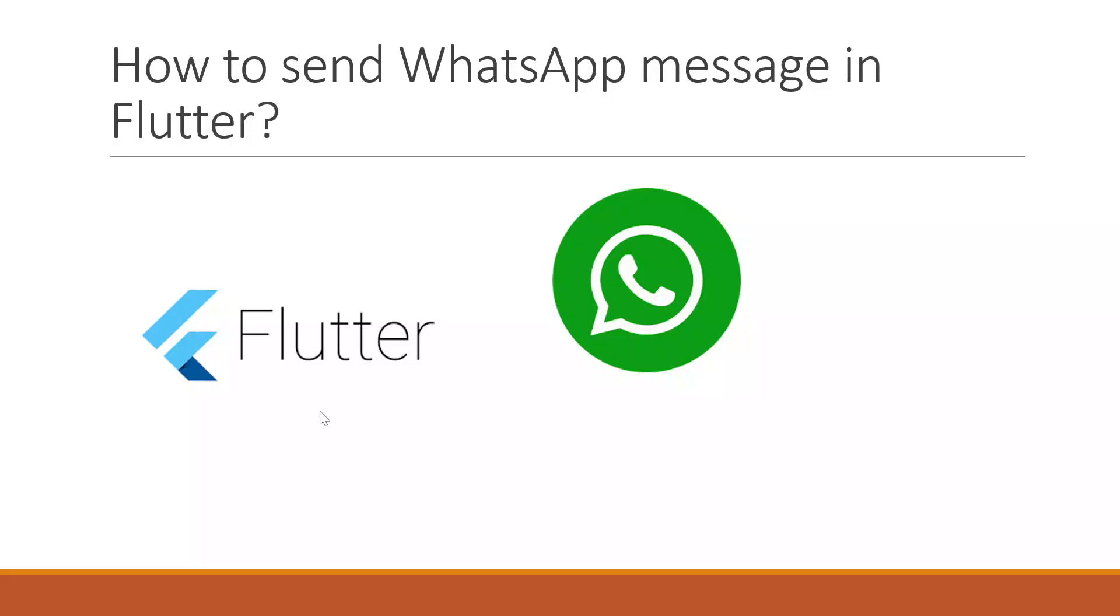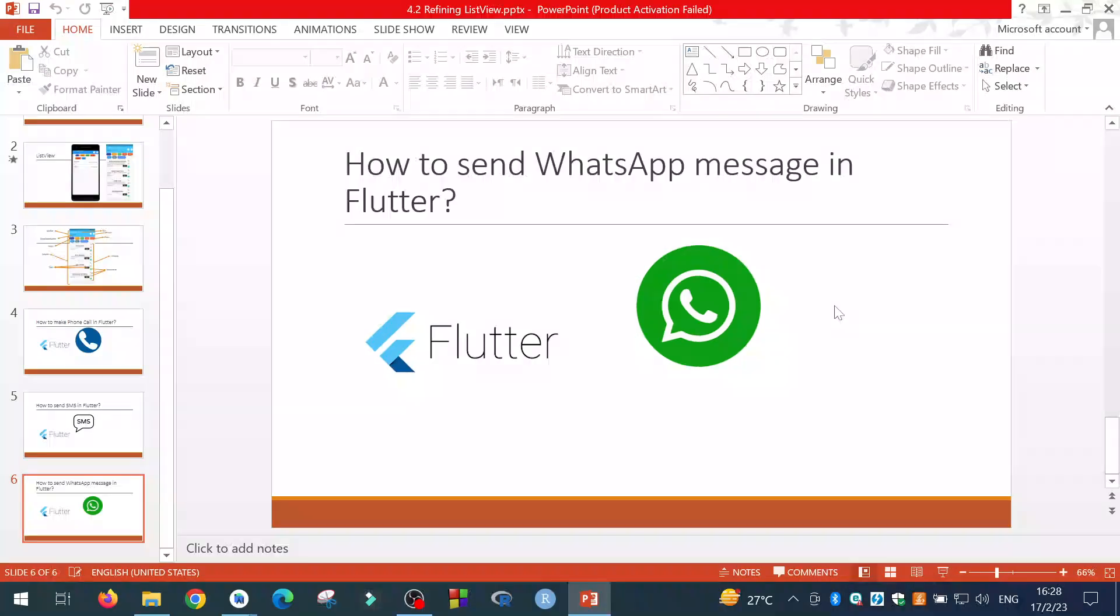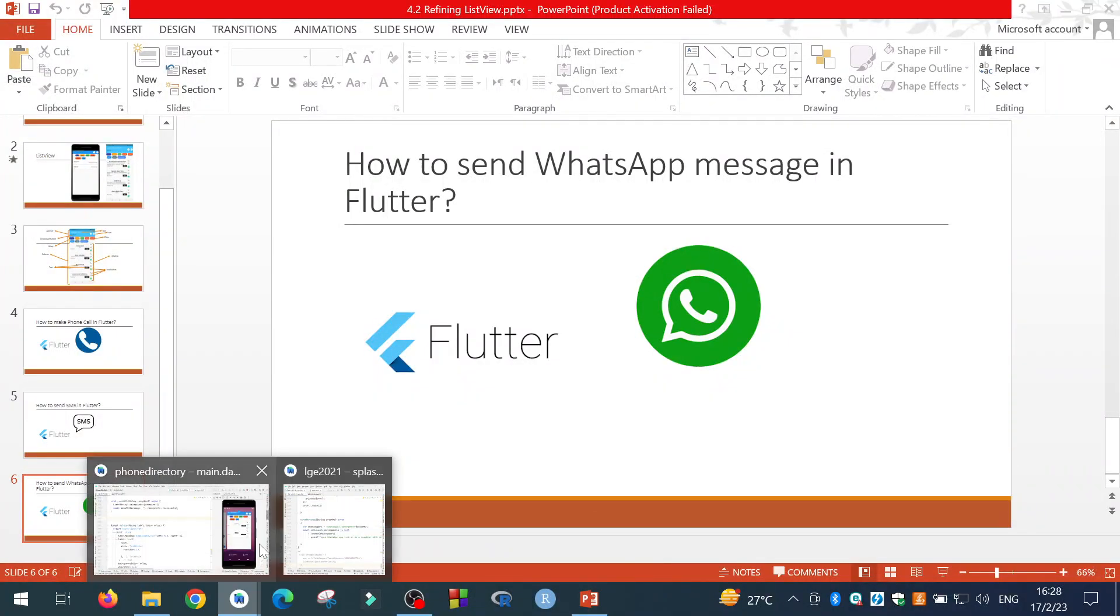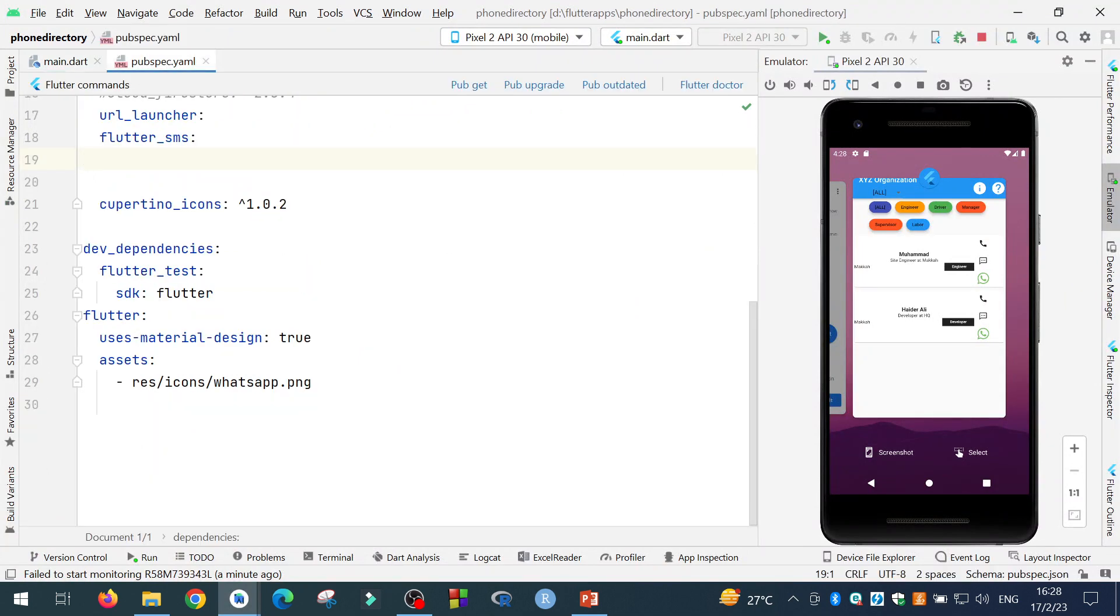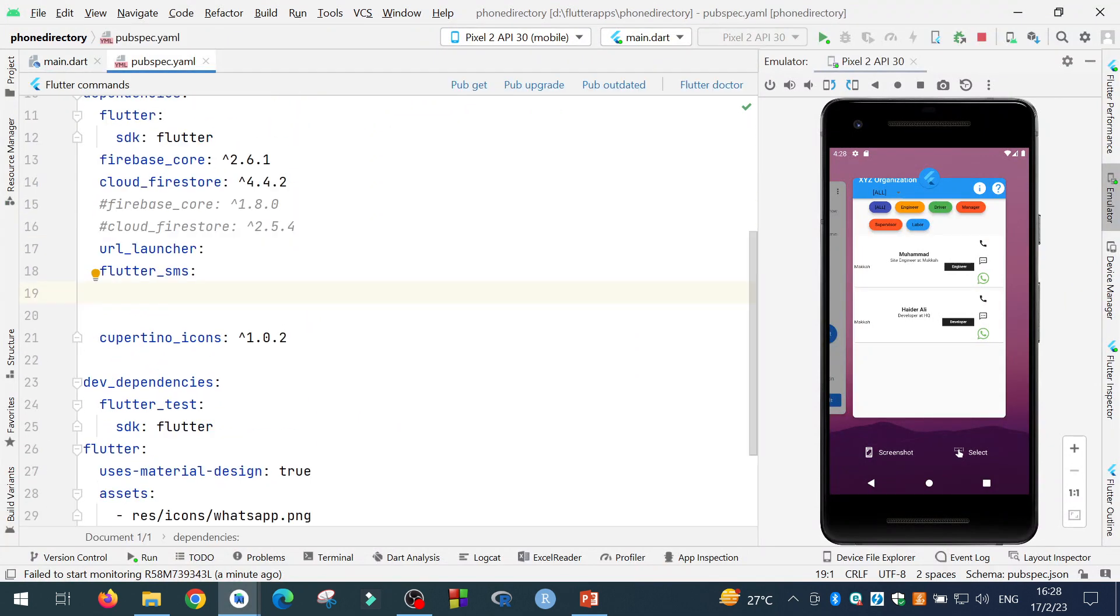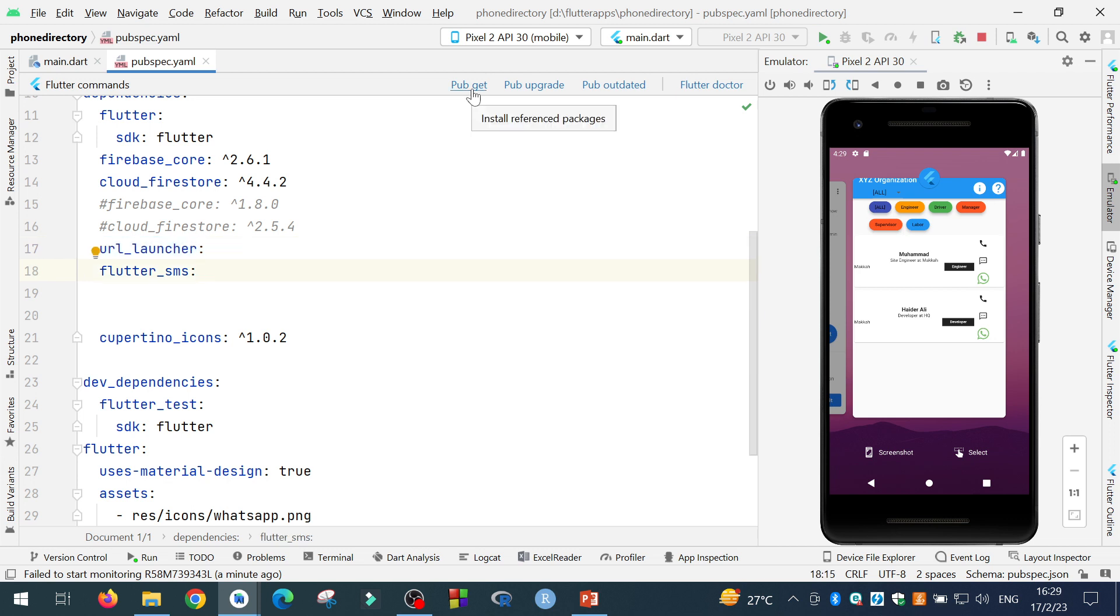In this tutorial, I will tell you how to send WhatsApp message in Flutter. Now the first step you need to do to send message in Flutter is to go to the pubspec.yaml file and add the URL launcher. This is the first step. Then click on the pub get to get the plugin.